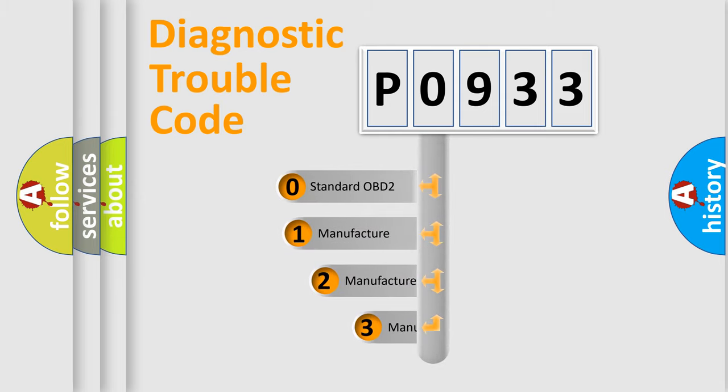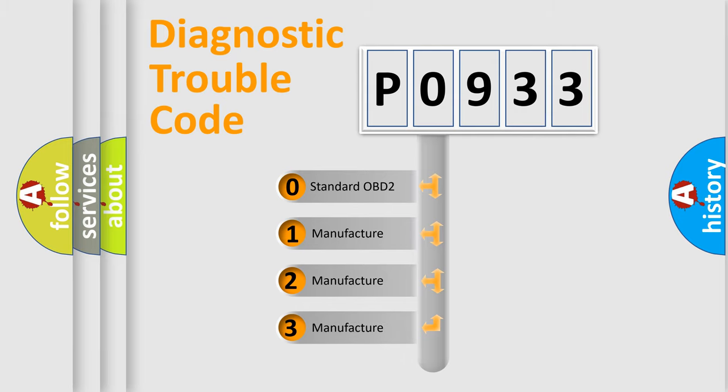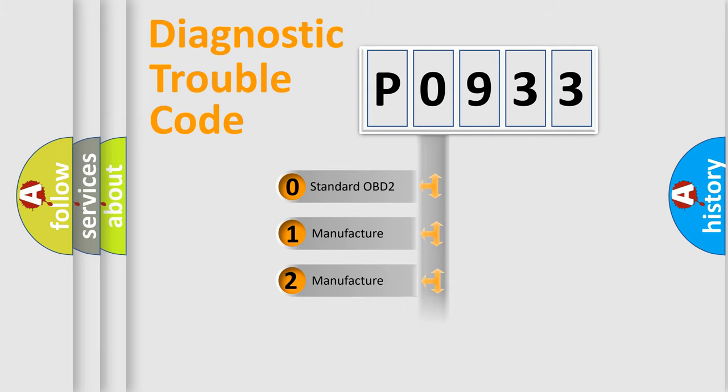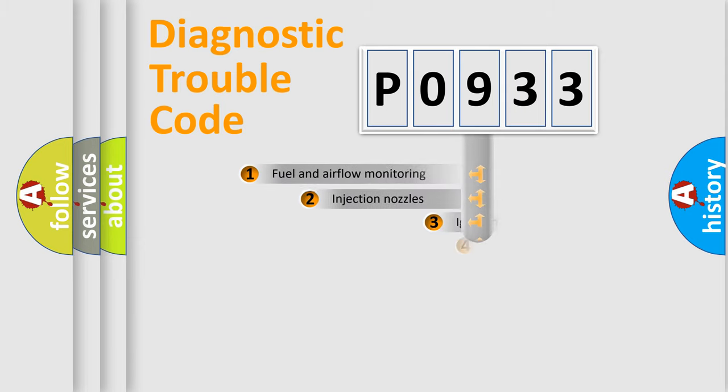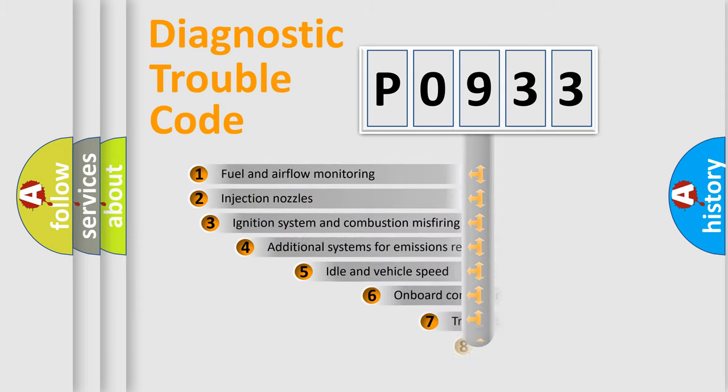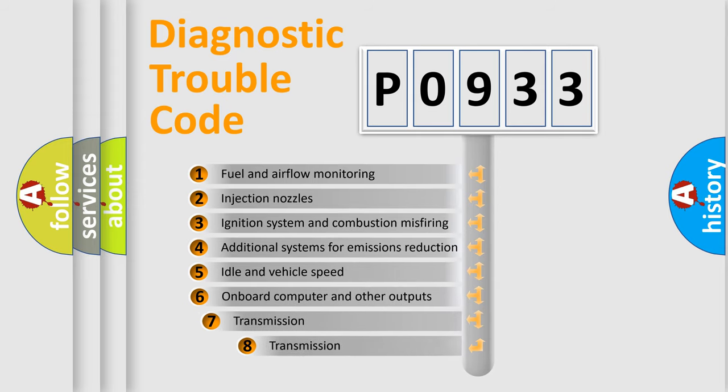If the second character is expressed as zero, it is a standardized error. In the case of numbers 1, 2, or 3, it is a manufacturer-specific error. The third character specifies a subset of errors.